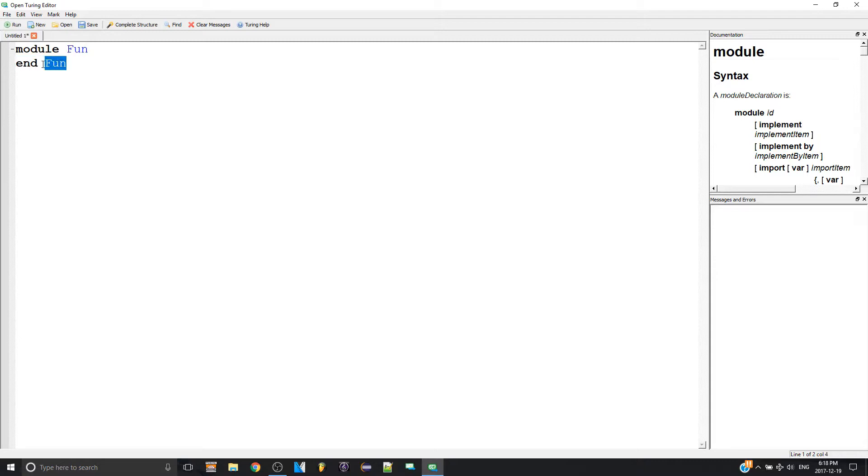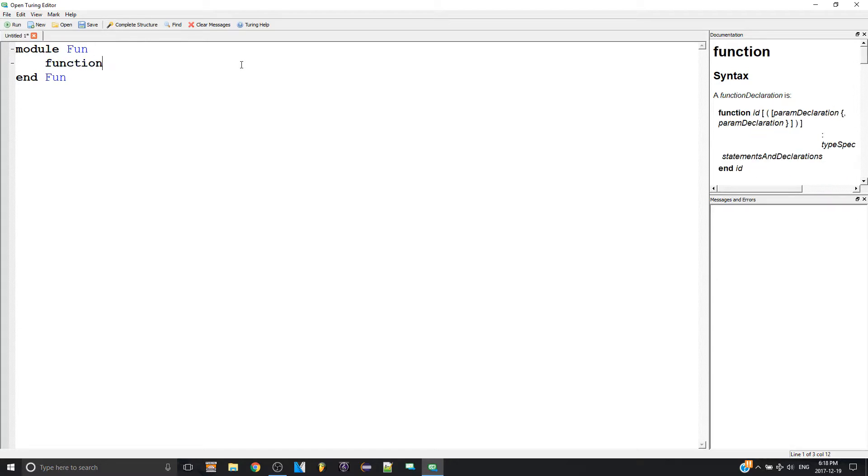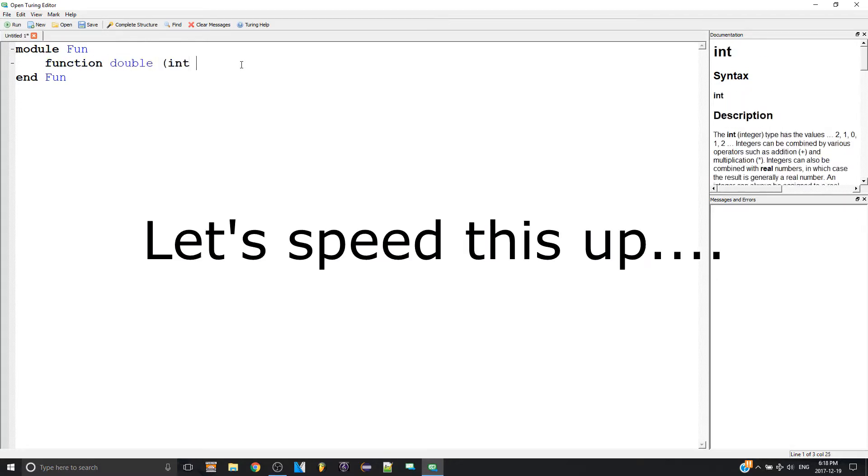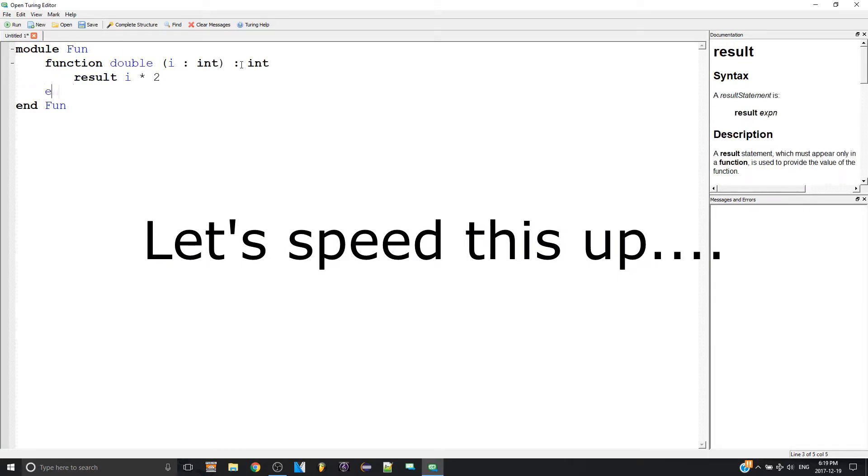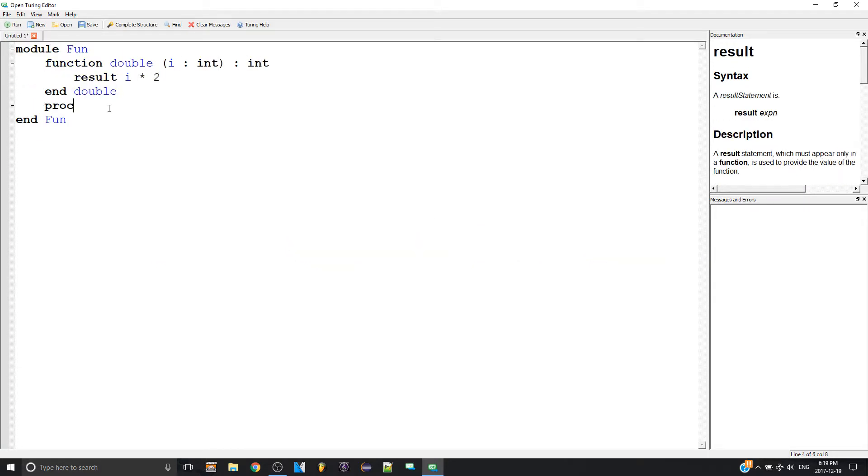Now in the module we can start making our procedures and stuff. Let's say I want to make a function. Also, a note: for procedures, you can shorten it by just typing PROC.